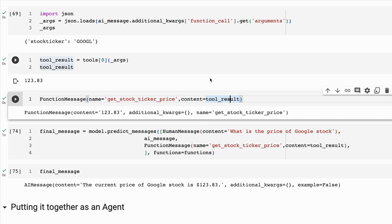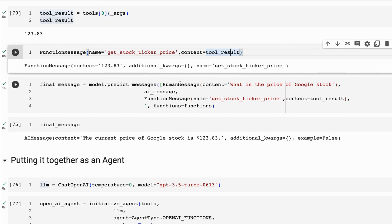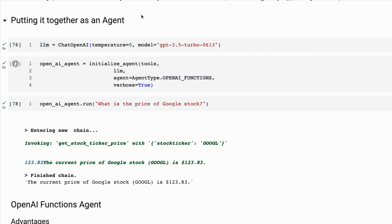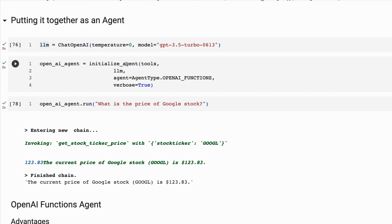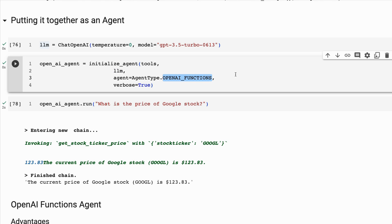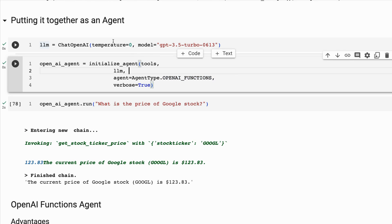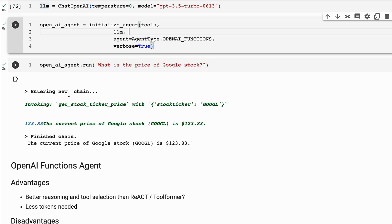That was doing it all manually — the long way. We can just put it in an agent, which is much easier. For the agent, I basically just define the model and initialize an agent. The agent takes in the tools, the LLM, and then the agent type — the new part here — which is going to be an OpenAI functions agent. Once we've defined that, we can run it and ask 'What is the price of Google stock?' and sure enough it invokes the function, gets the result, passes that back, and gives us the final result with the ticker symbol and price.